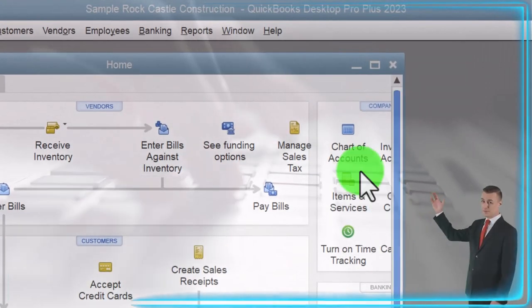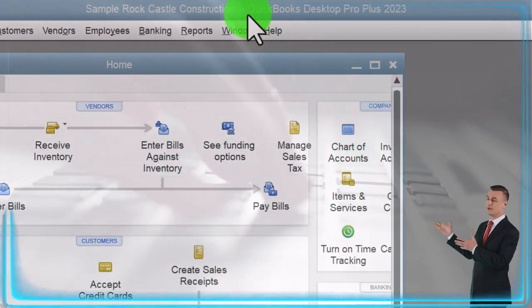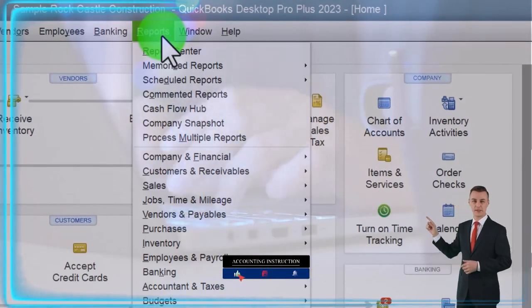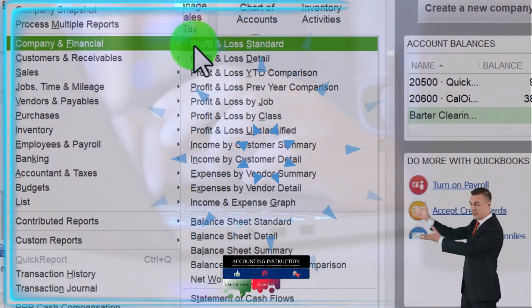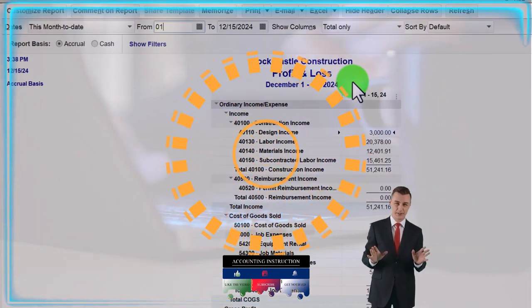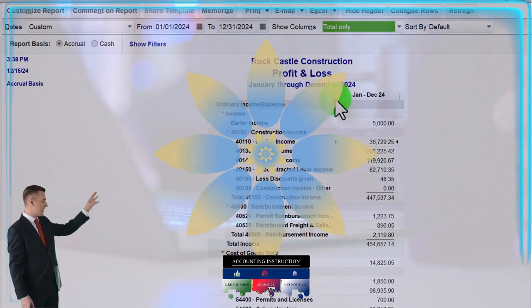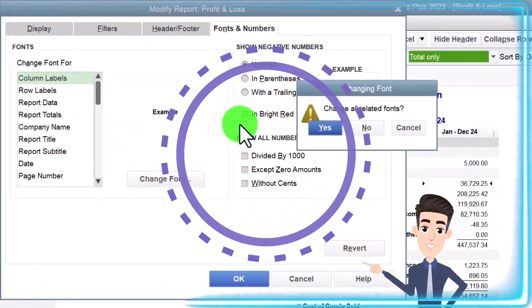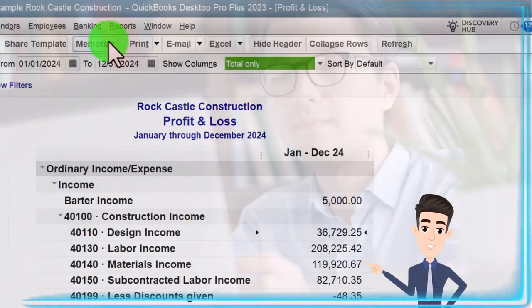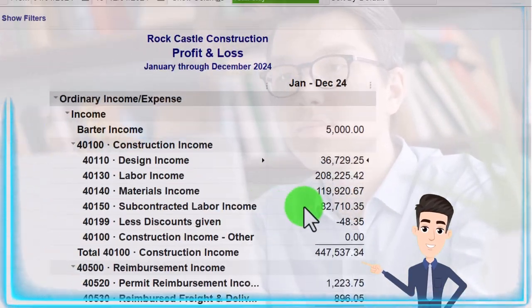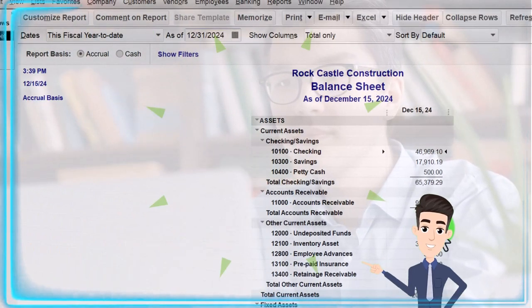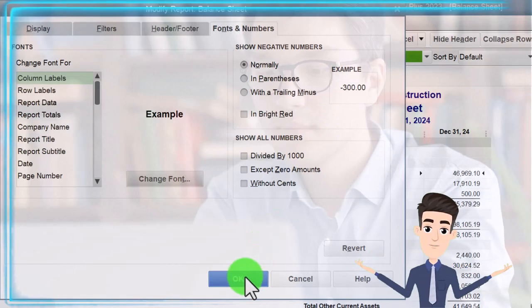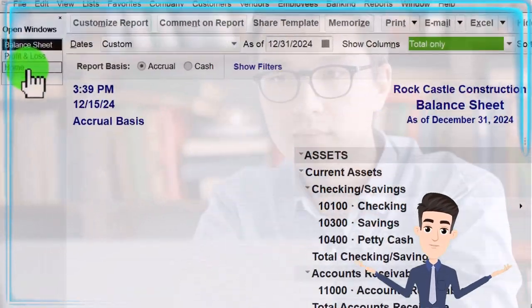Here we are in QuickBooks Desktop sample Rock Castle Construction practice file provided by QuickBooks. Going through the setup process we do every time: maximizing the home page to the gray area, going to the Reports drop-down, Company and Financial, P&L Profit and Loss with the range changed to 01/01/24 through 12/31/24. Customizing the report fonts and numbers, changing the font to 12. Then going to Reports drop-down again, Company and Financial, the Balance Sheet, changing the date to 12/31/24, customizing fonts and numbers to 12 as well.